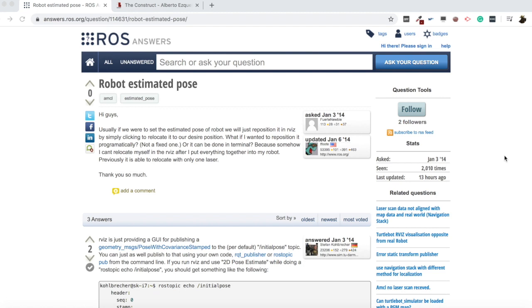Hello everybody, welcome again to this video series, the ROS Questions and Answers. For the video of today we are going to be checking a question I found in the ROS Answers forum.